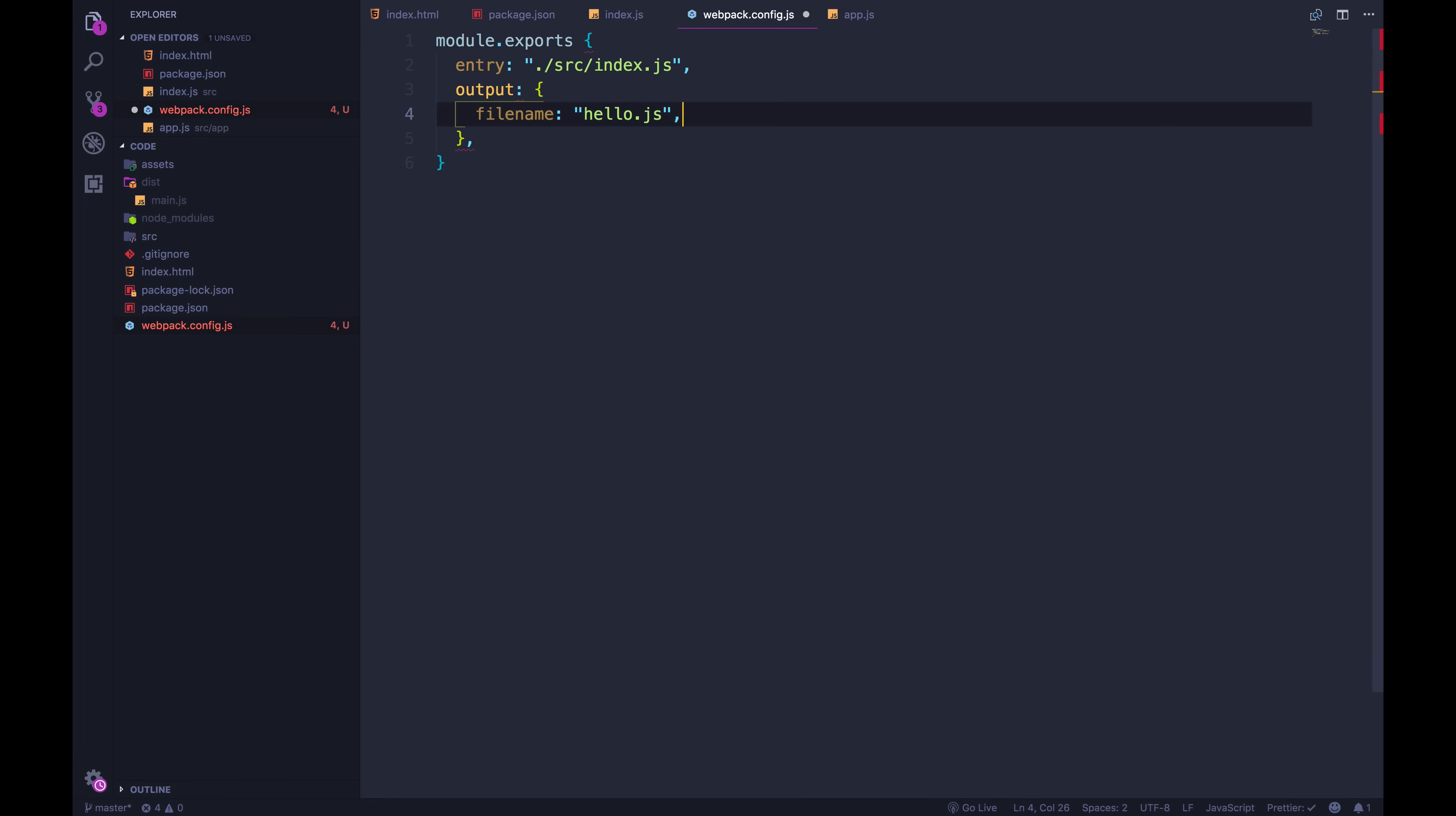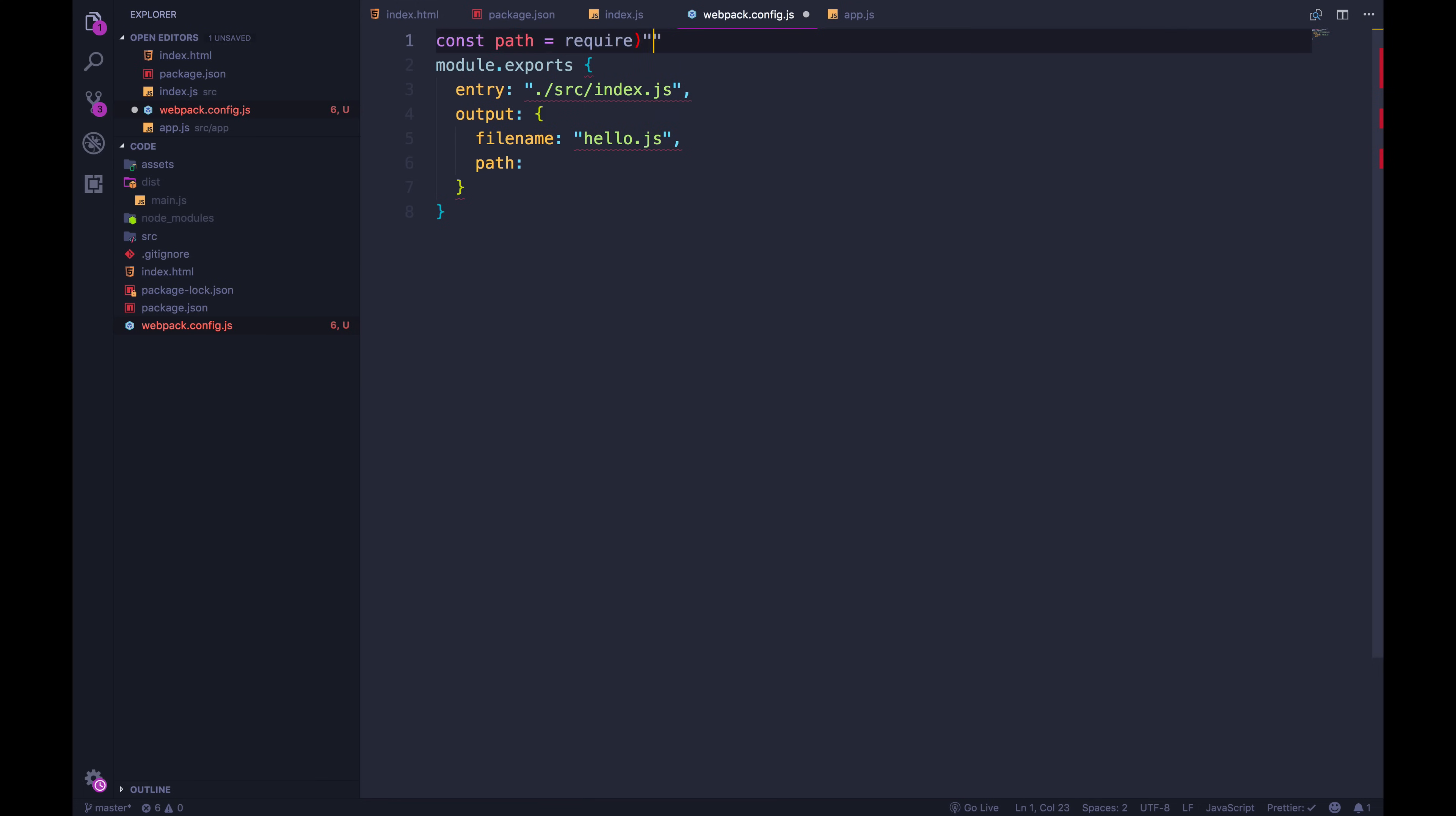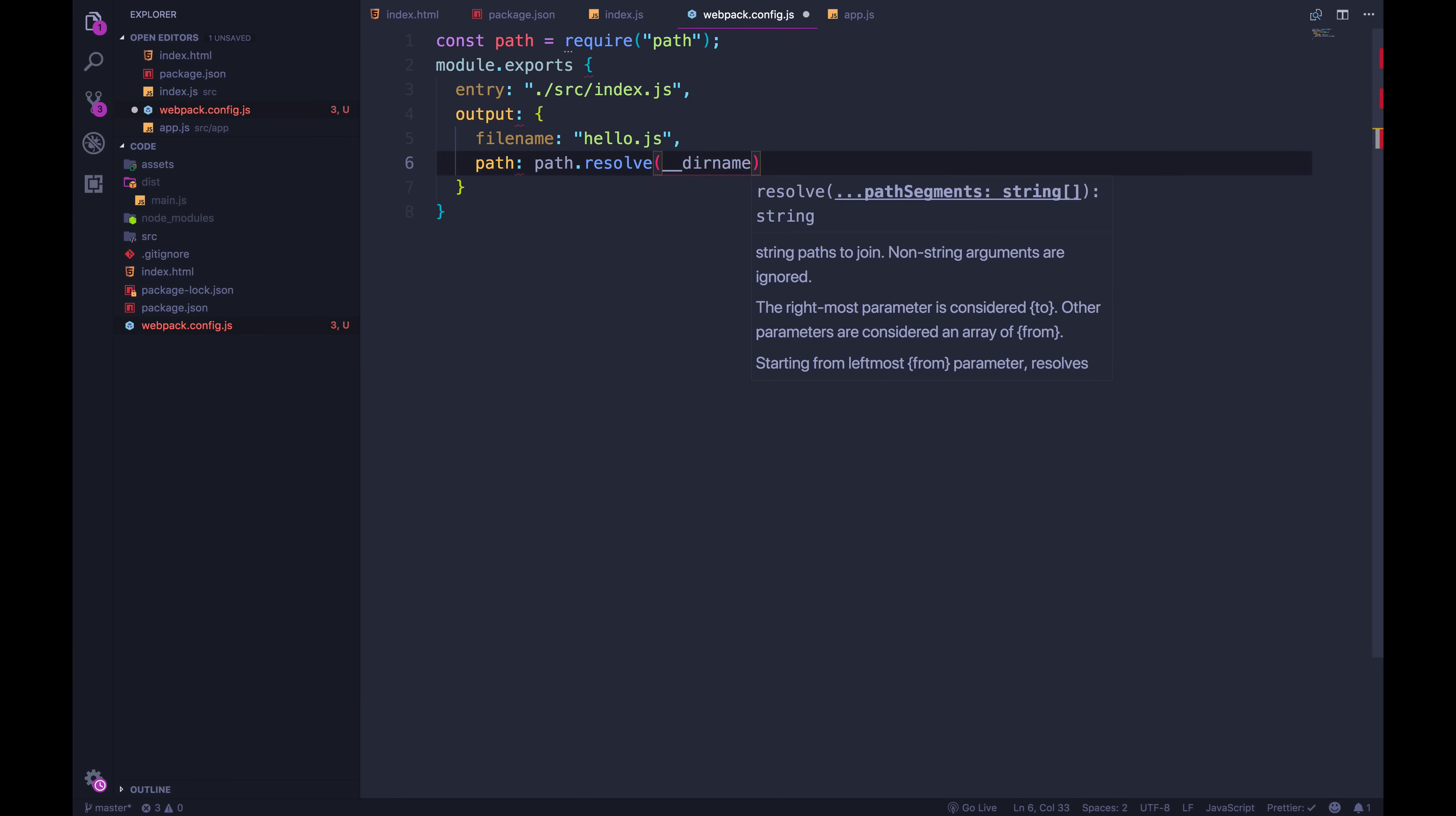And then the trickiest part is we have to tell it where to go, where to actually spit that code out. And to do it, we're going to import a module from node that we get, we don't have to install this, it just comes with node, it's called path. Const path equals require path. And what we do is write path dot resolve, double underscore deer name, directory name,